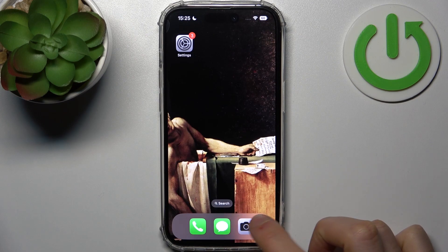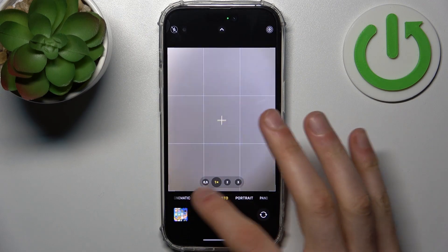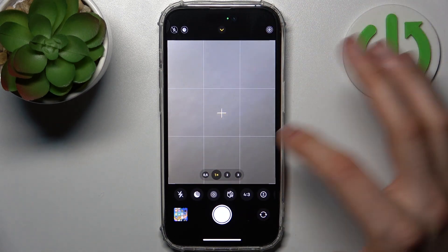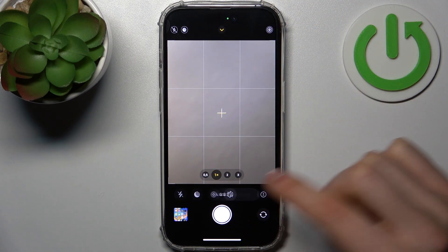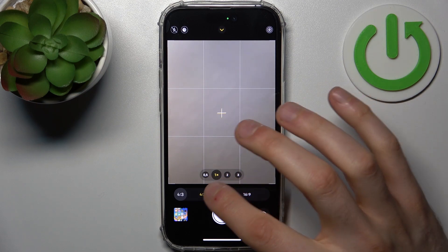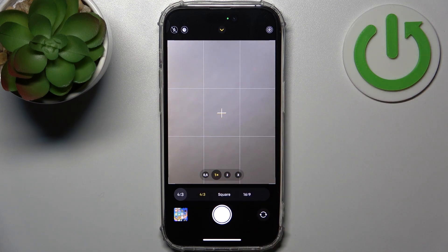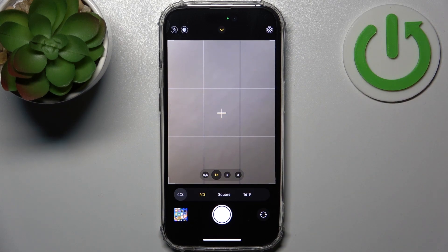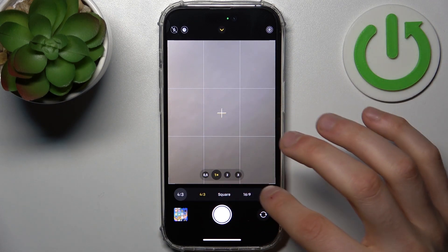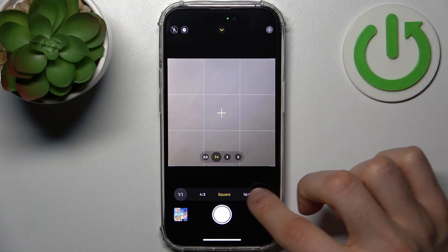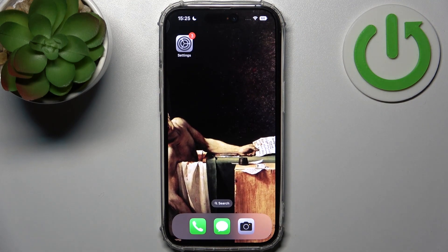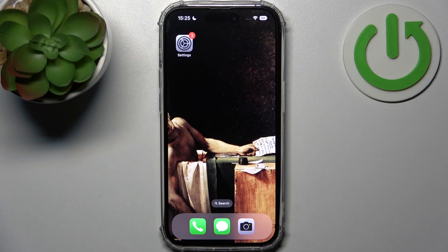So firstly you have to open camera, then just in normal photo mode tap on this arrow here, and by tapping on this icon you can change aspect ratio. So you have 4:3, square which means 1:1, or 16:9. So yeah, and that's it.